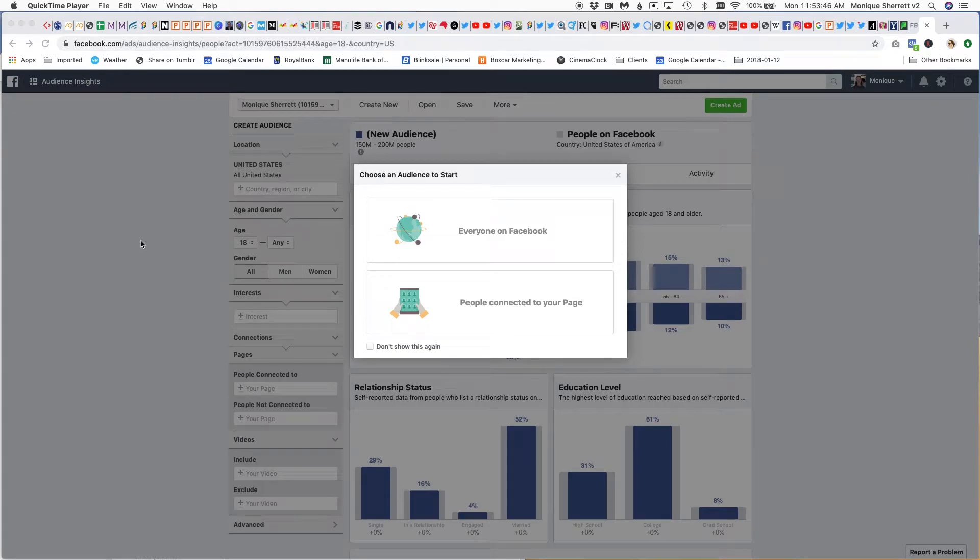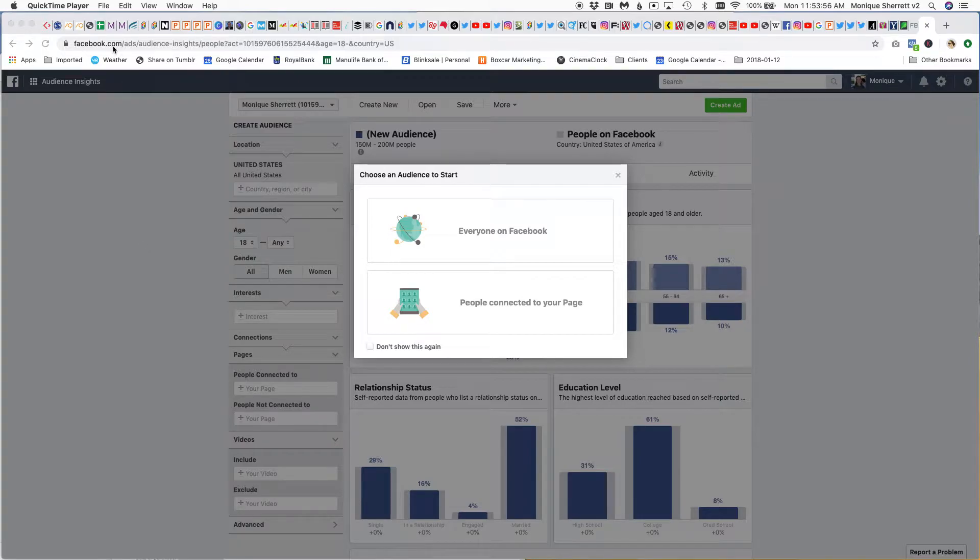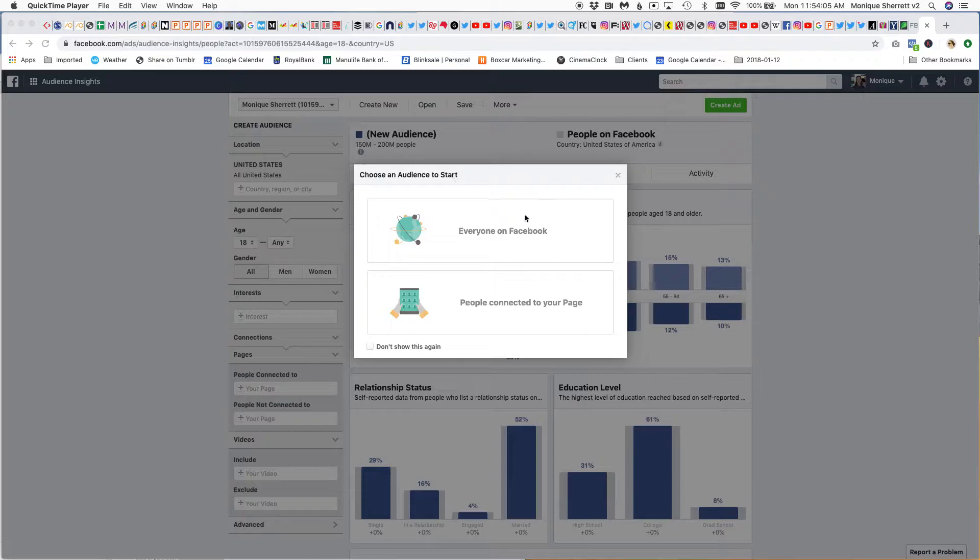Hi, this is Annick from Boxcar Marketing with your marketing tip for today. Today's tip is about how to use Facebook Audience Insights for research. When you go to facebook.com/ads/audience-insights, this is the tool that I use as a way to do a hack on audience research and market research.